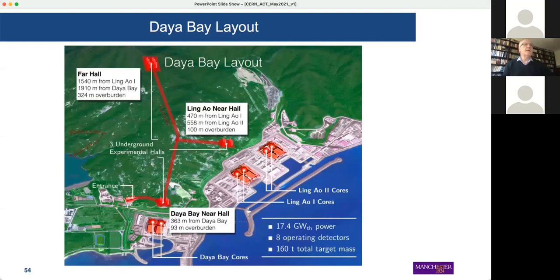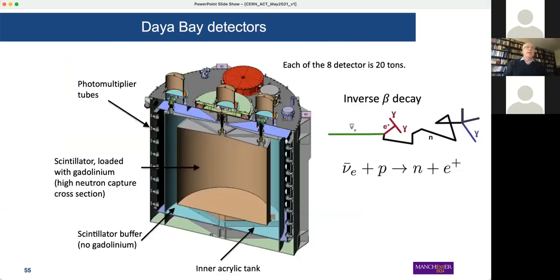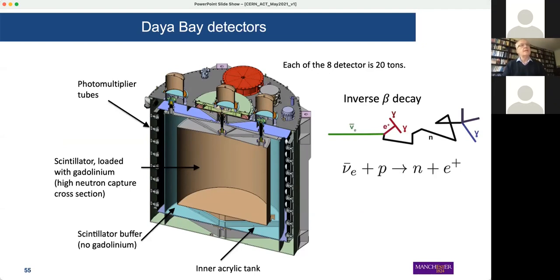If you want to build an experiment, what Daya Bay has done is build a detector close in and a detector further out and compare the anti-nu_e flux, from which you can then derive the angle theta-13. The layout has one hall which is about 300 meters from the reactor and then one which is about 2 kilometers away. The detector is a scintillator detector loaded with gadolinium, which is done in order to get high neutron capture cross-sections.